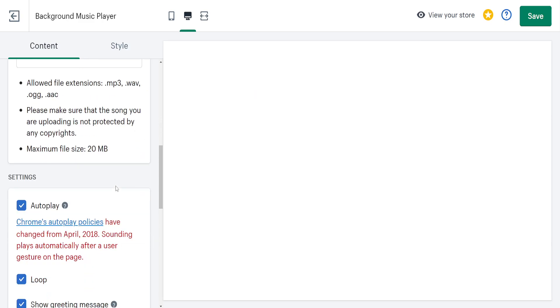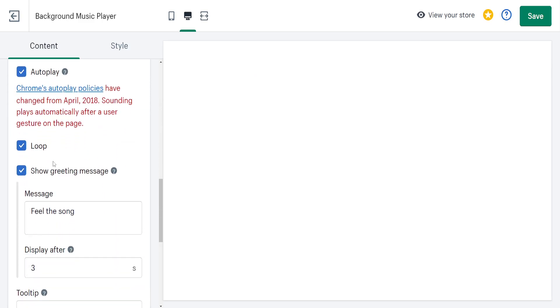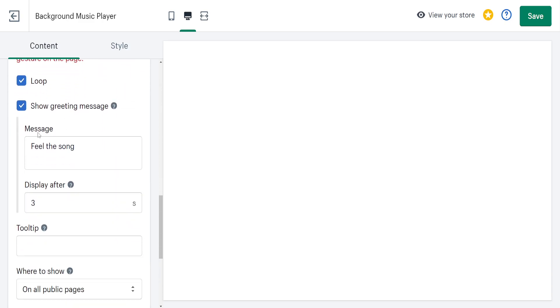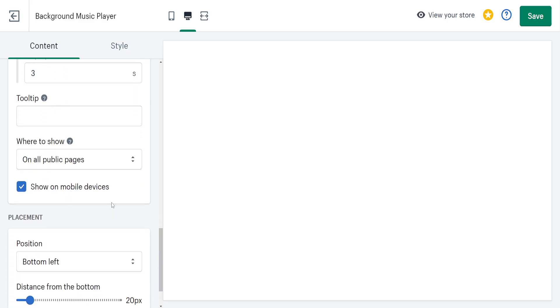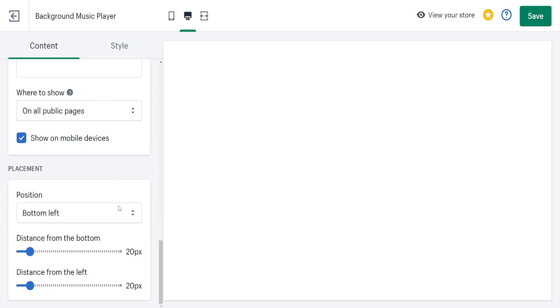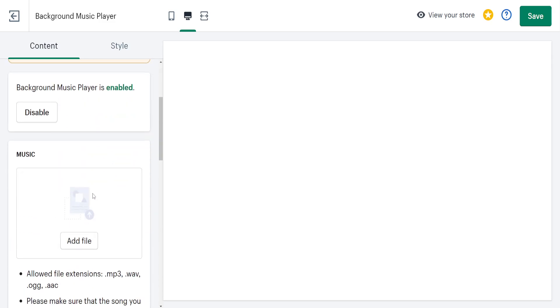After that, you'll see options for autoplay, loop, show a greeting message, and fill the song and just play after. We will set this up to your liking.